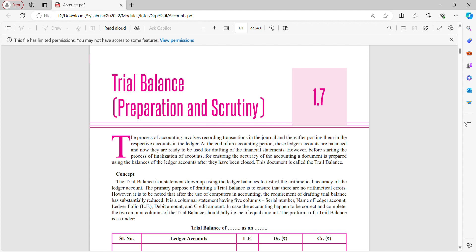You can even get a long question that covers journal, then posting to ledger, and then trial balance. We have learned how to prepare journals and ledgers in our previous lectures. Today in this lecture, we will be covering trial balance. The process of accounting involves recording transactions in the journal and thereafter posting them in their respective accounts in the ledger.